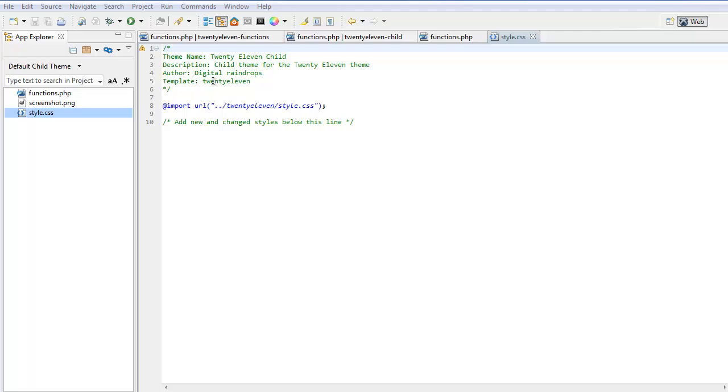The parent theme could be called raindrops, it could be called anything, but it is the folder name. And here we import the stylesheet from the parent's folder.